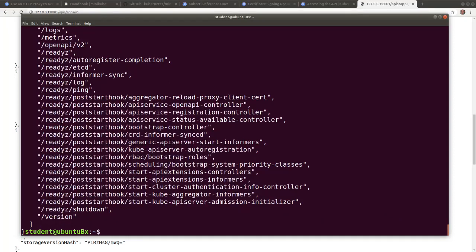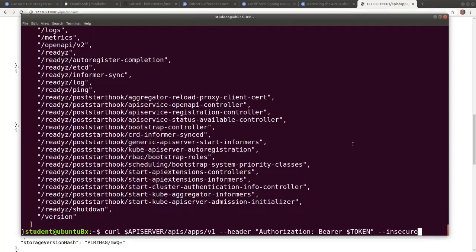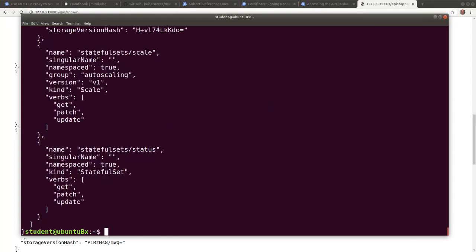And again, we see the same listing of all the API groups available. And we can also see a listing of the objects part of the apps/v1 group as well.